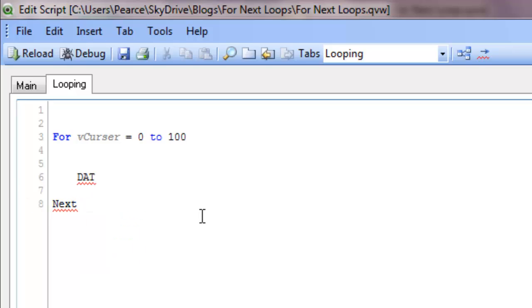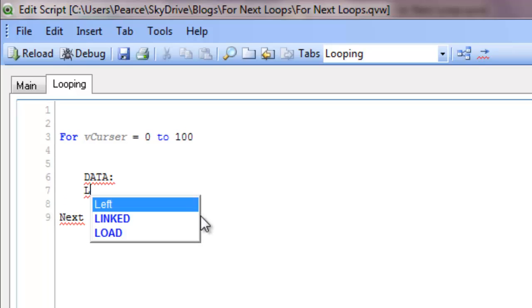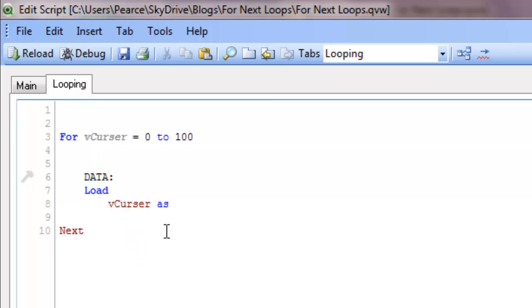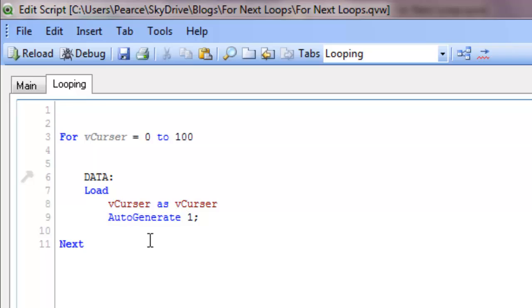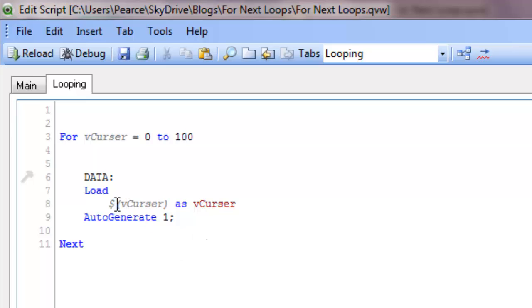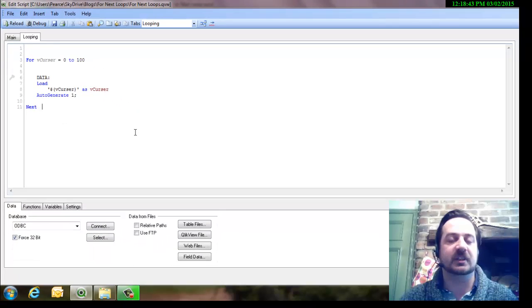Just to show it working, we'll do a simple table. We will load and then we'll do the cursor as vCursor. Auto generate 1, put a space in there, make it work. Bring that back, make it look pretty. So it'll run through 100 times and create a table, generate a line of the table, and each time the vCursor field will have the attribute of vCursor. I think actually I need to put that within there, and I may have to put quotations in. Let's just put quotations in as well just to make sure.